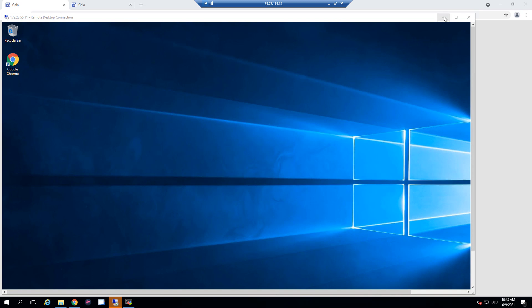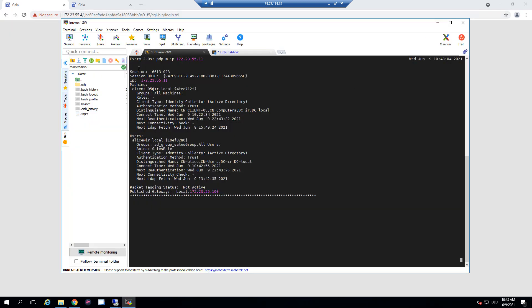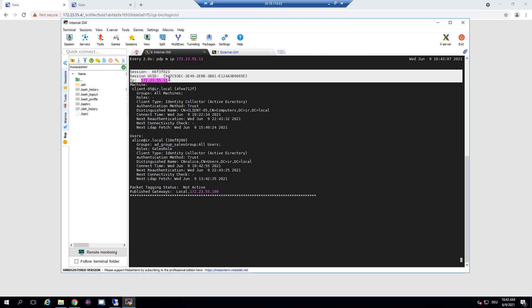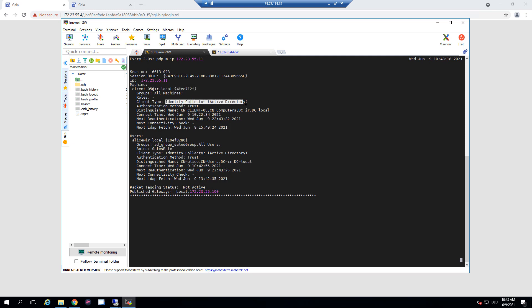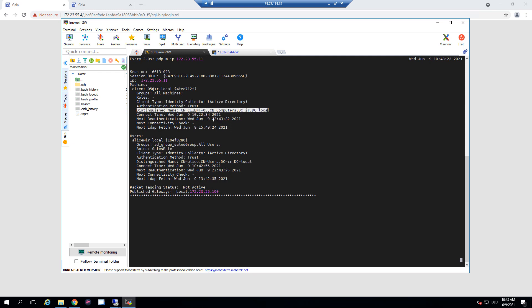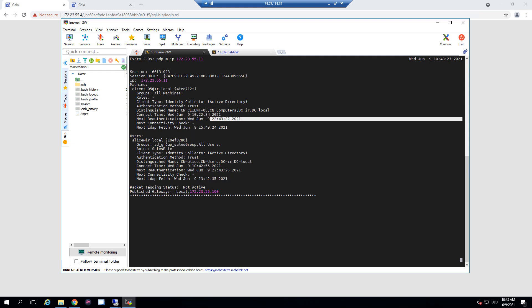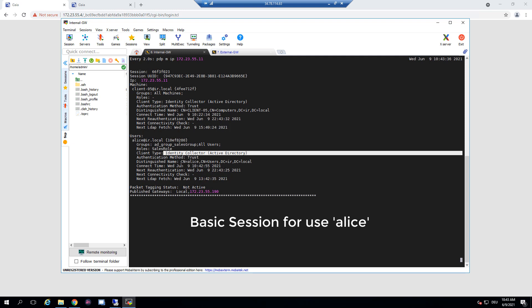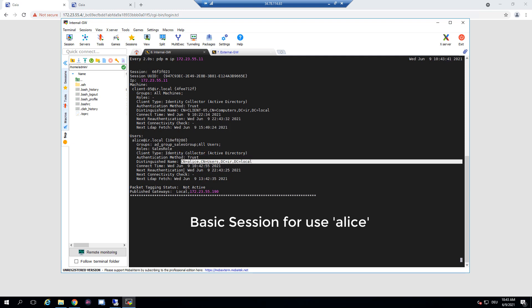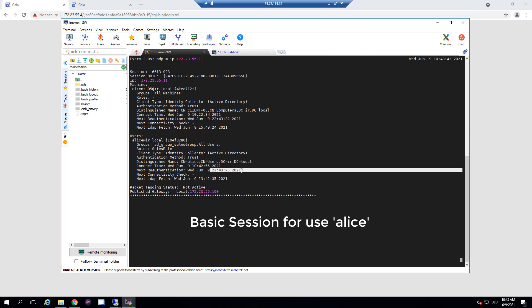We see user Alice is logging on to Windows, and the super session bound to this IP already has a machine-related session that was added once the computer rebooted, because the identity collector recognized that this machine was logged on and this session is valid until a specific time. Now we have another basic session for user Alice matching her access role, logged by the identity collector with her distinguished name, and the next authentication is expected in 12 hours.